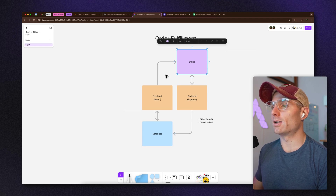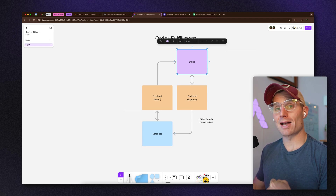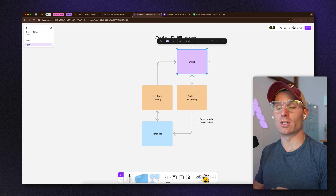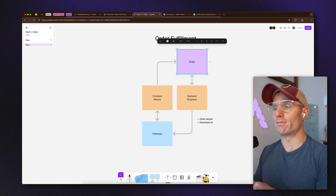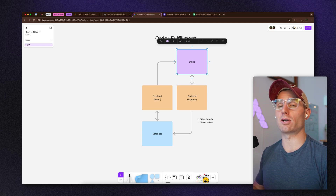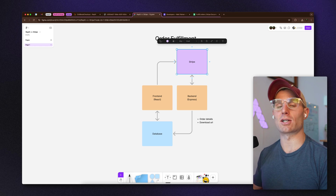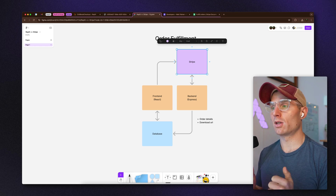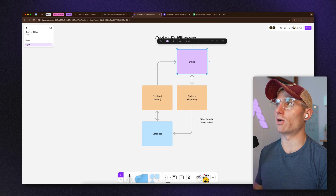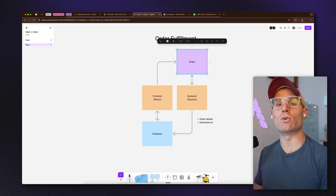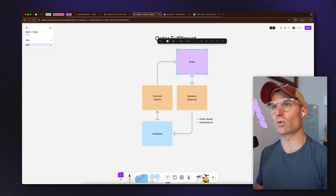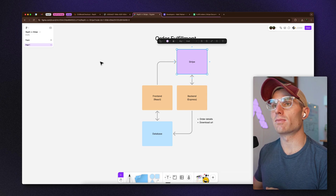The app is passing checkout information — basically Stripe is telling our app, 'This person actually paid us money.' What we do is generate a unique URL and store it in our database.